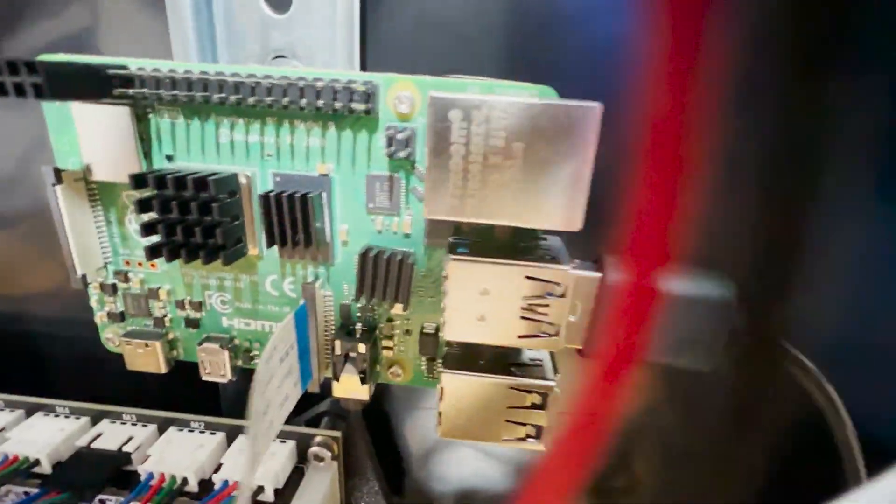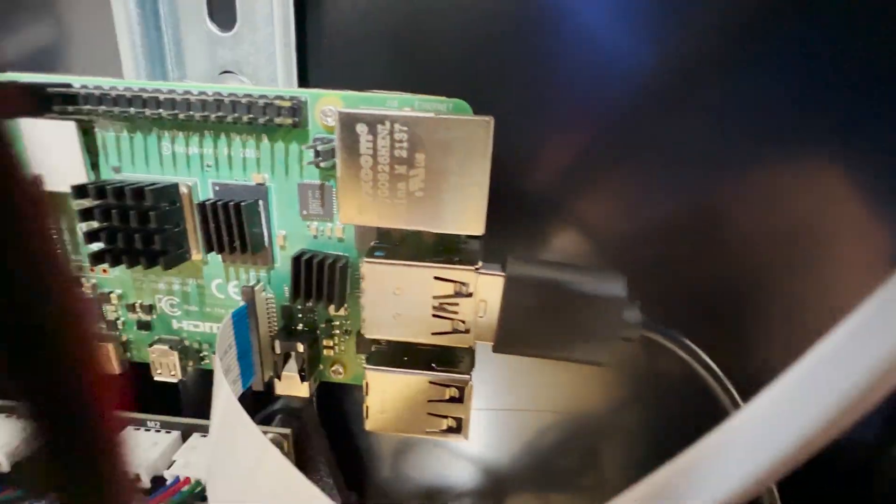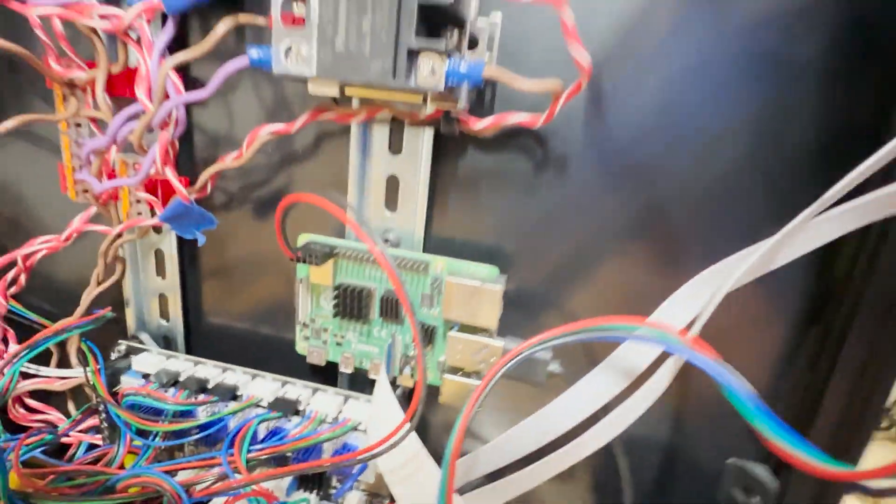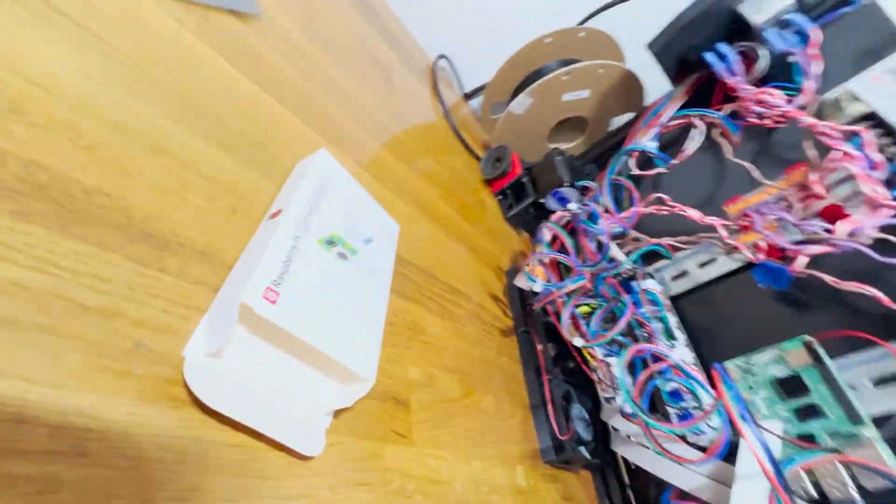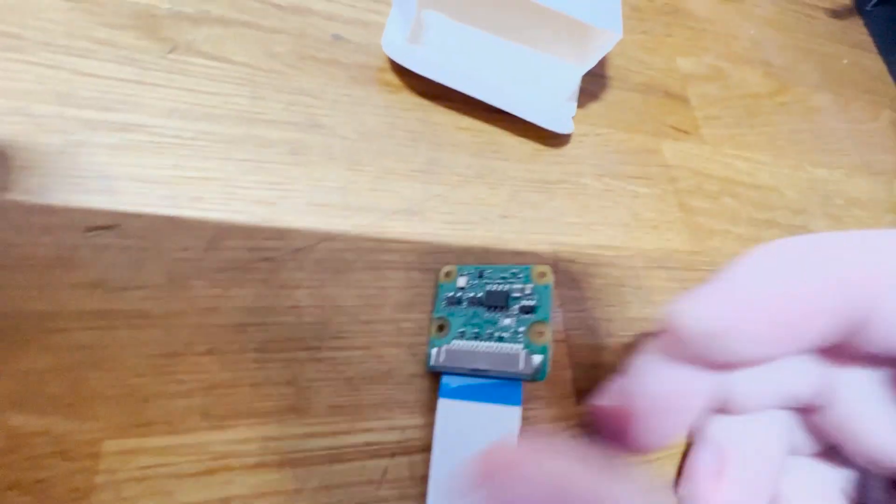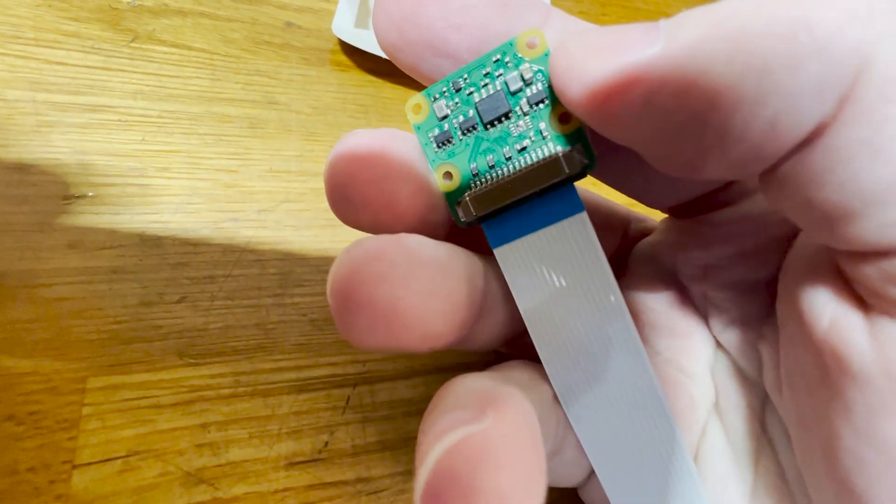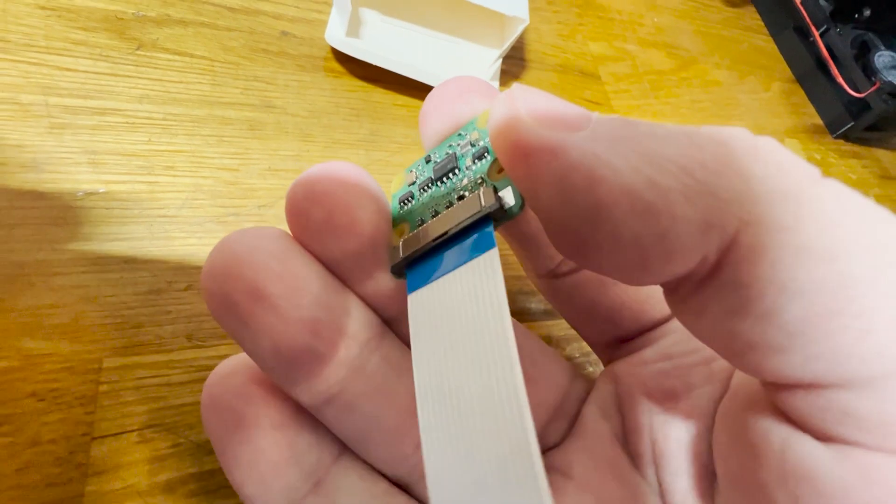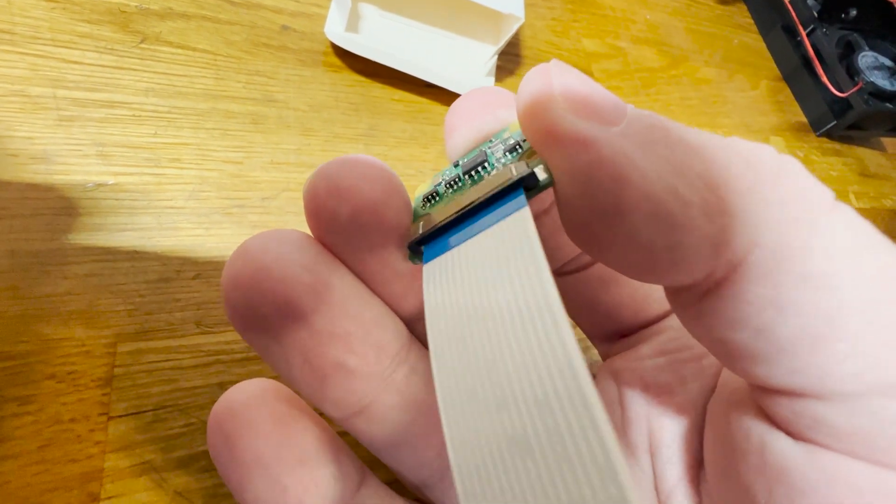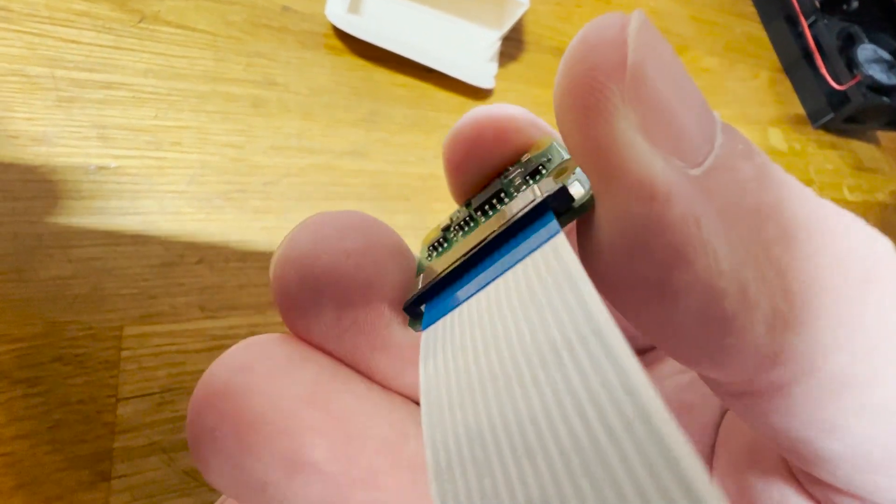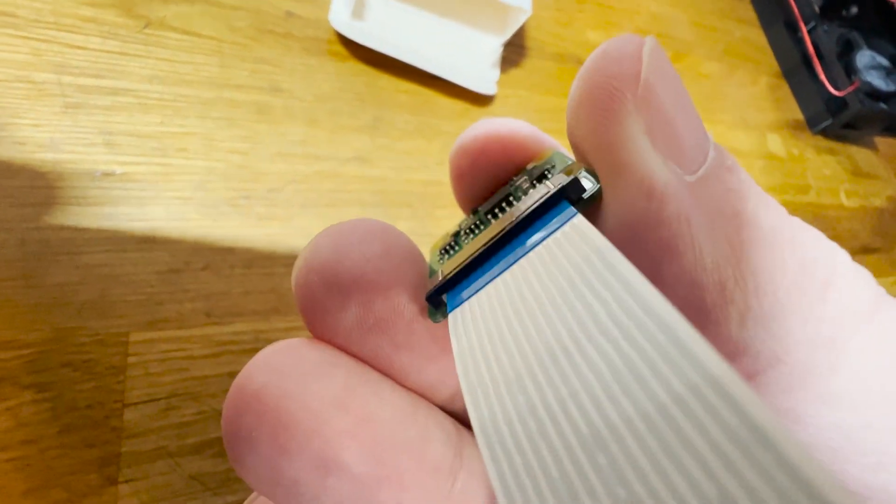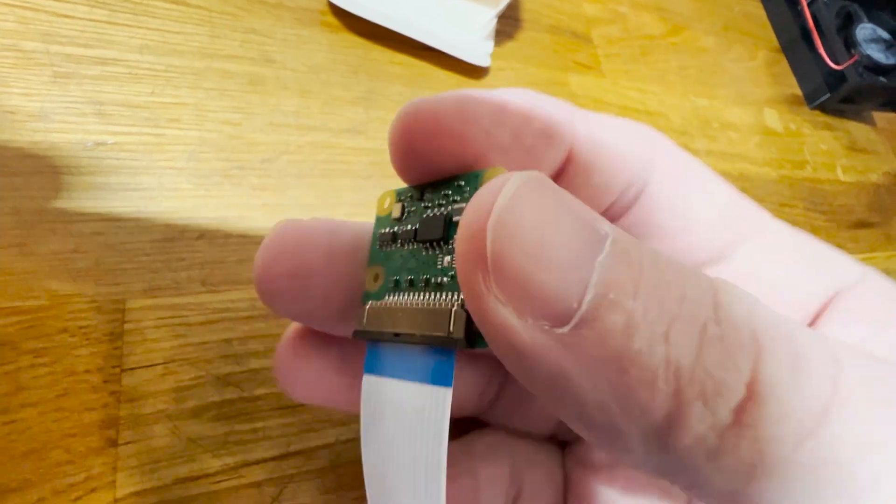Make sure it's in there pretty good, make sure it looks fairly even there, make sure you're in all the way. And you can see if you look at the Pi cam itself, the blue faces the black locking tab.